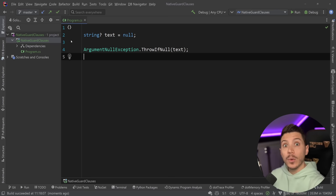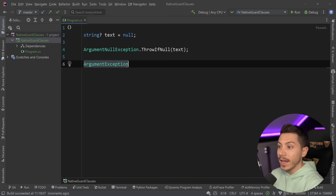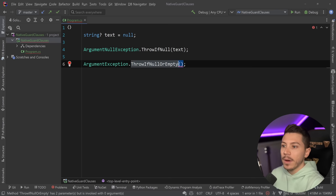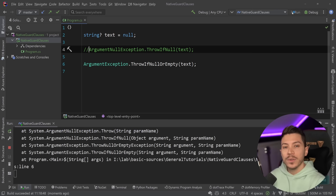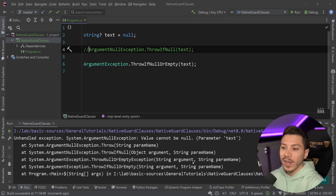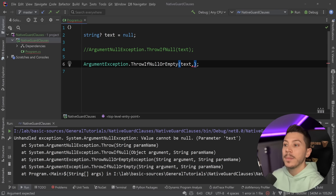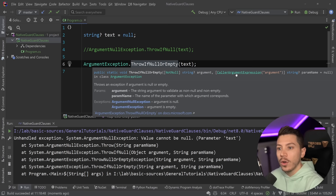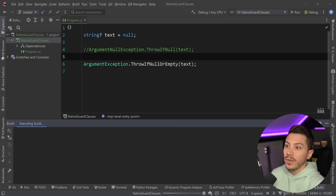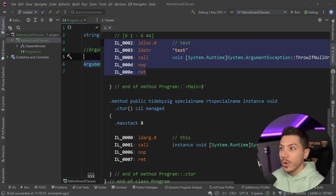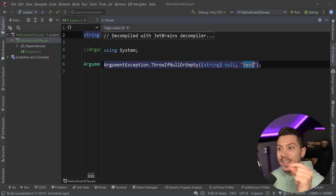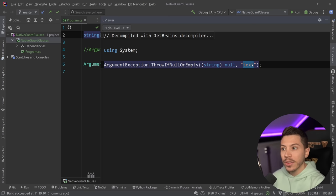In .NET 7, we got another one of these methods. In the ArgumentException class, you can now have ThrowIfNullOrEmpty, which is specific to strings. If you pass a string and just want to check that it's null or empty and then throw, you use this and it gives the same experience. Interestingly, even though it has a second parameter to provide the parameter name, because in .NET 6 we also got the CallerArgumentExpression attribute, this is all done for us at compile time.